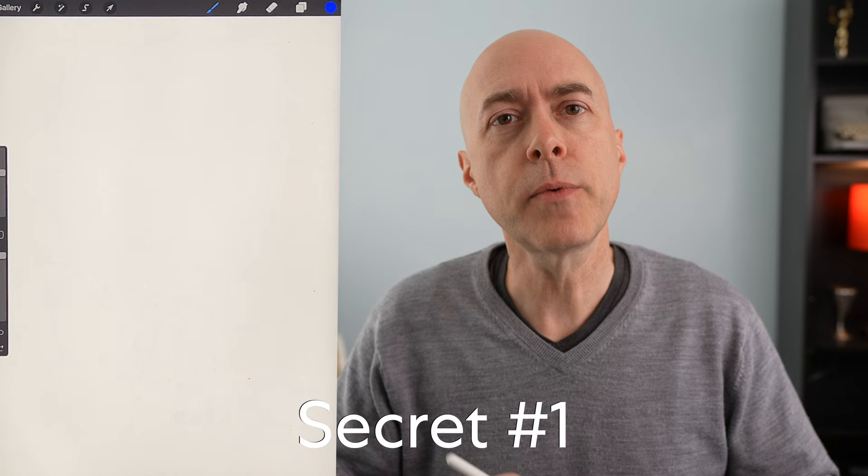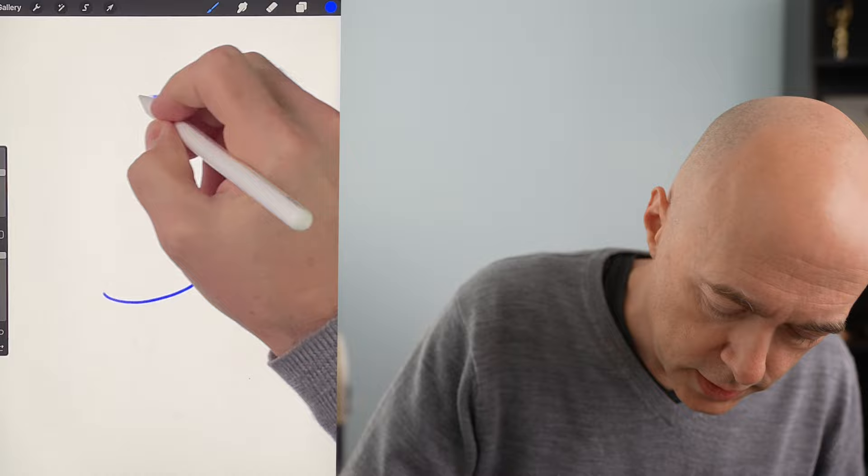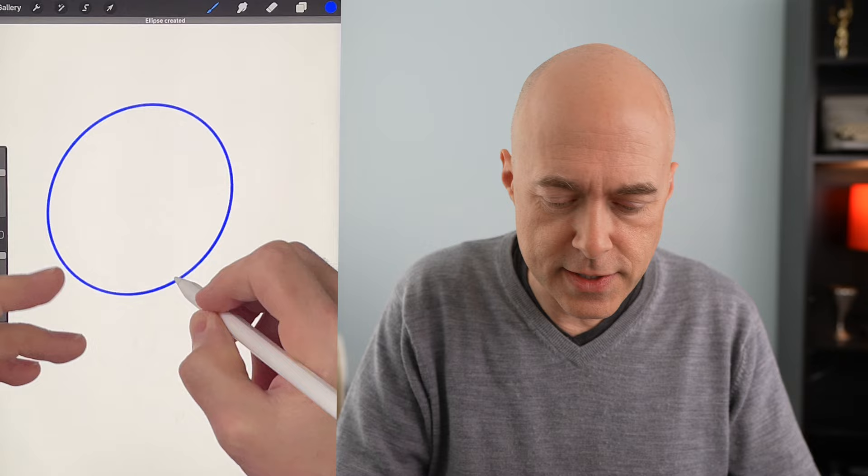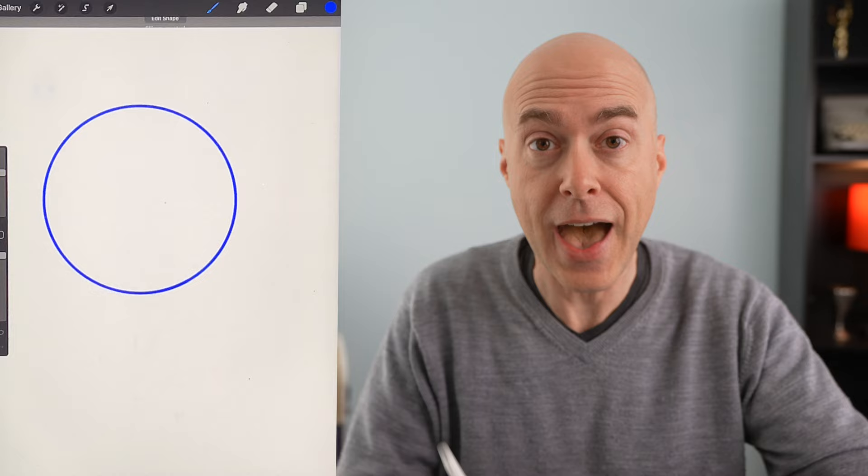If we draw a circular shape and hold, Procreate fixes this and makes it into this ellipse. But if I touch the screen, BAM, a perfect circle, the platonic ideal.